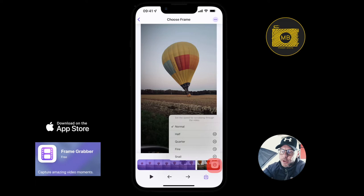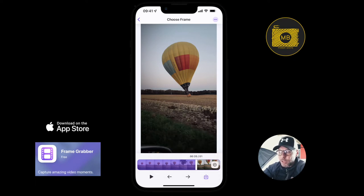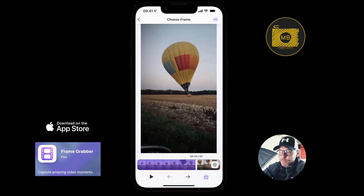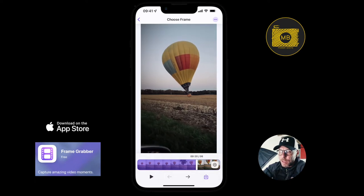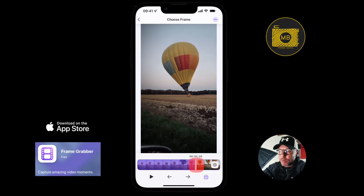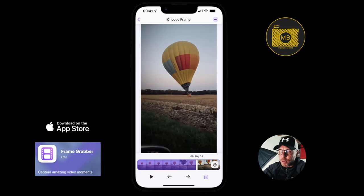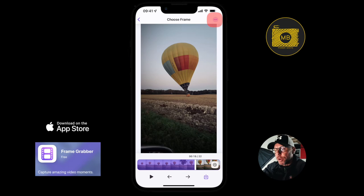You can click the little clock on the right side and choose to go at half scrub speed, a quarter, fine, or snail's pace. I'll choose 'fine', and you can see the arrows are still moving at the same speed, but when I scrub with my finger along the timeline, it's much slower.